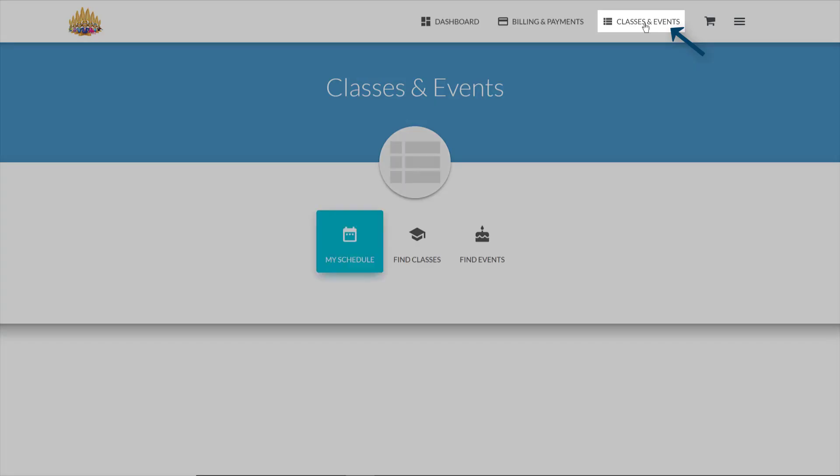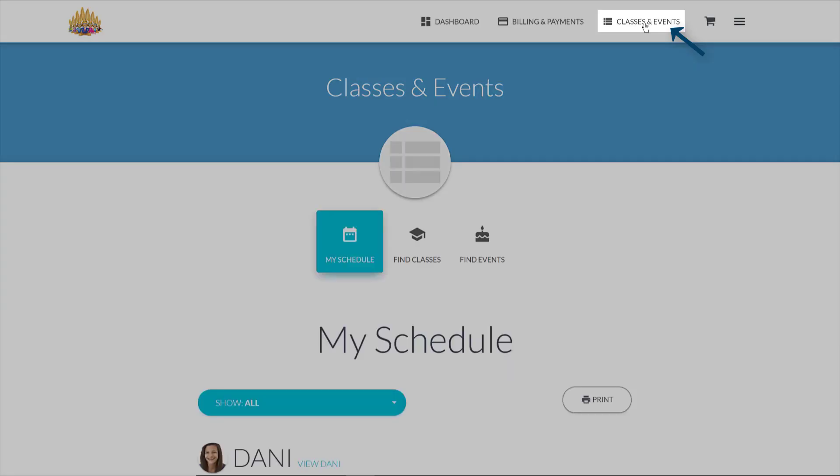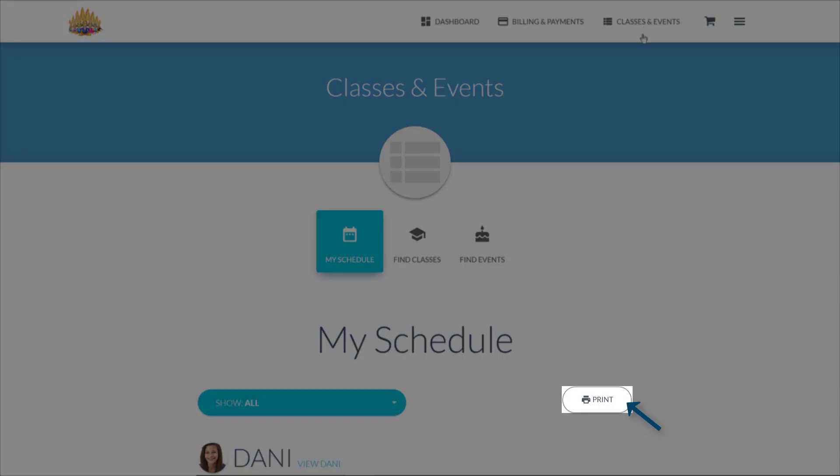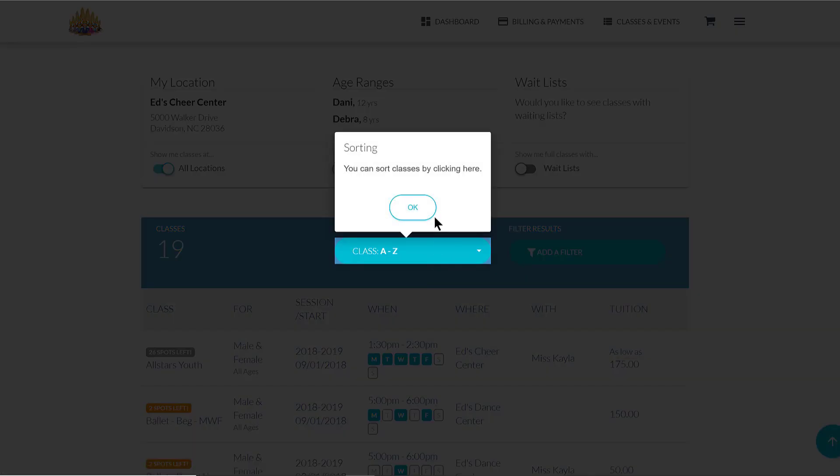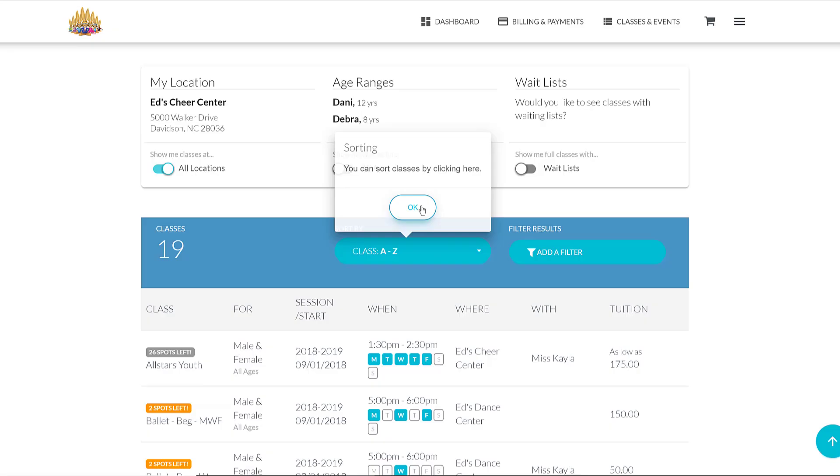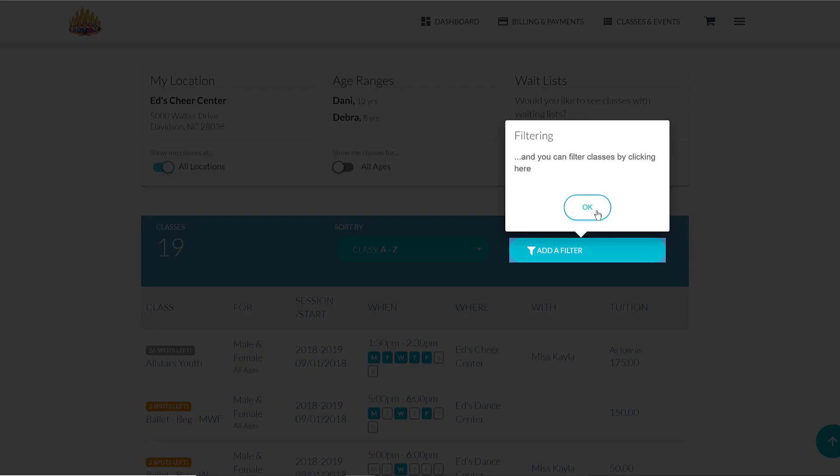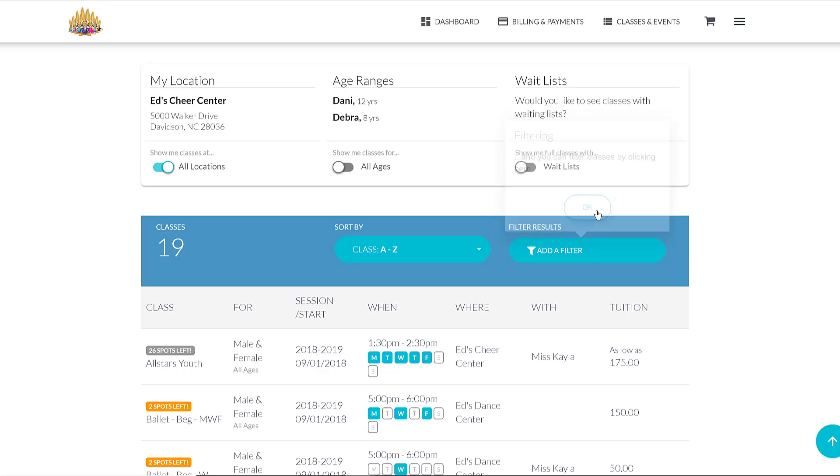Under Classes and Events, you'll find your schedule, which you may print. You can also view a list of our classes. To help you find a class, use the Sort By or Filter Results.